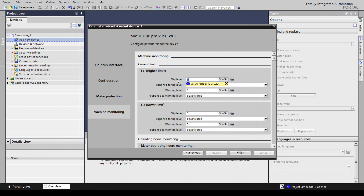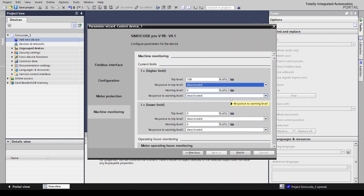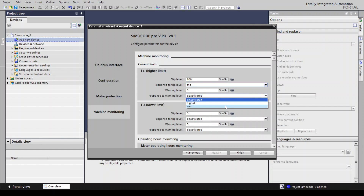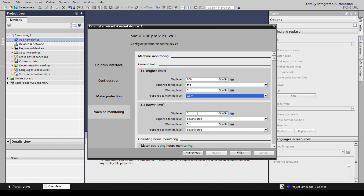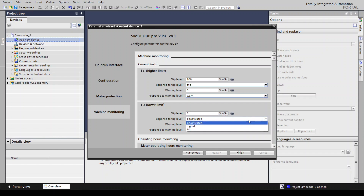The trip level of maximum current is 2.2, meaning 101 to 110 percent. You can set this as signal, trip, or deactivated. Response time — warning level will be one. For the lower current limit, 0.1 is 10 percent. The warning value is 12 and the motor will trip if current falls below 8 percent.